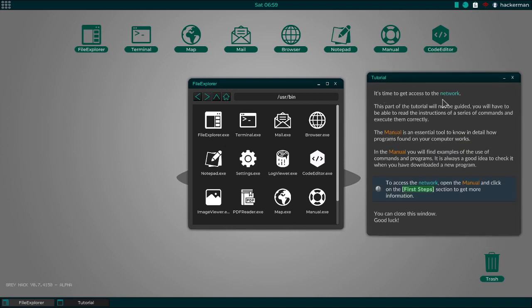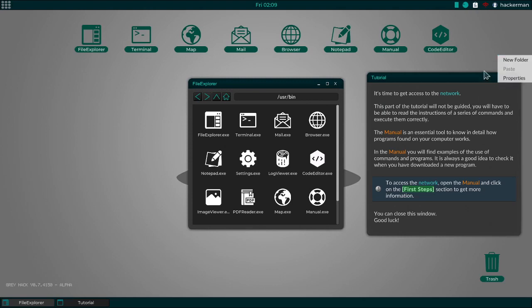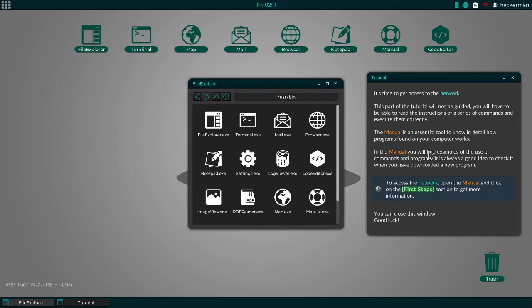Now go to user bin. And here are the programs that have UI. You can run any program by double-clicking. You can open the contextual menu files. I know what context menus are. Okay. It's time to get access to the network. This part of the tutorial will not be guided.